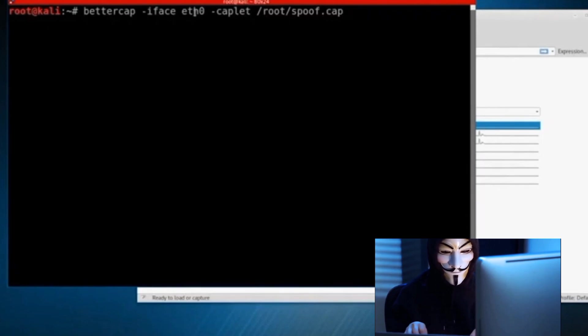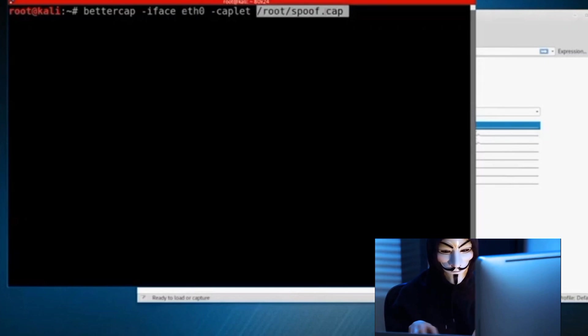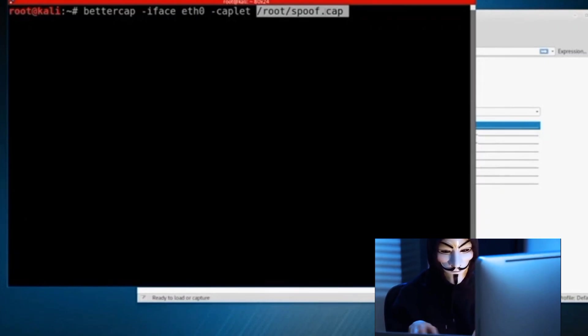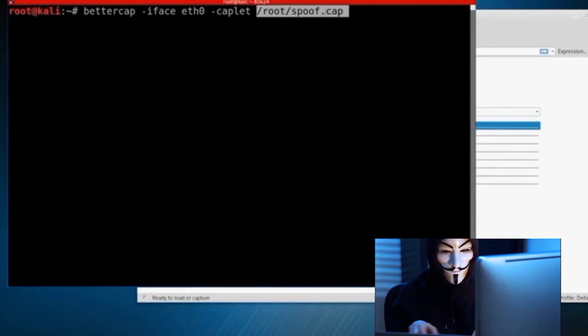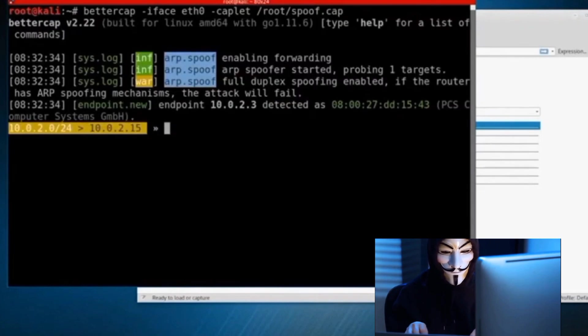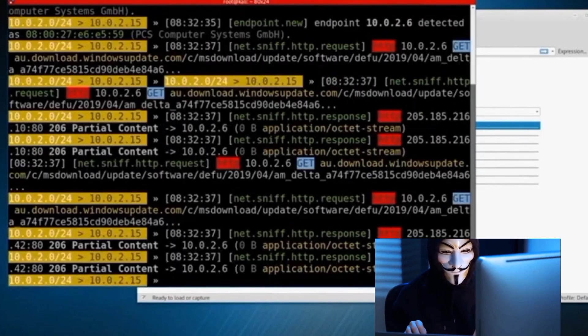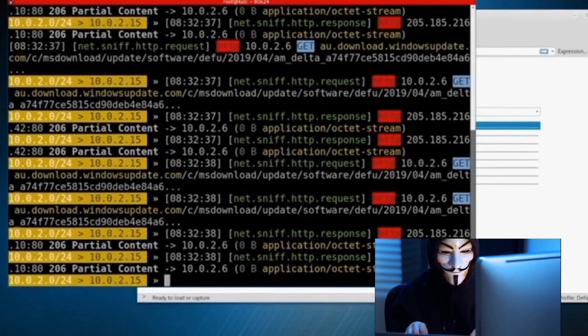Let's start with Wireshark, a powerful network protocol analyzer. Picture it as a digital microscope, allowing you to scrutinize the minutiae of network traffic. With Wireshark, you can pinpoint security issues and detect suspicious activities. It's like being able to see the matrix of your network, understanding how data flows and where vulnerabilities may lie.